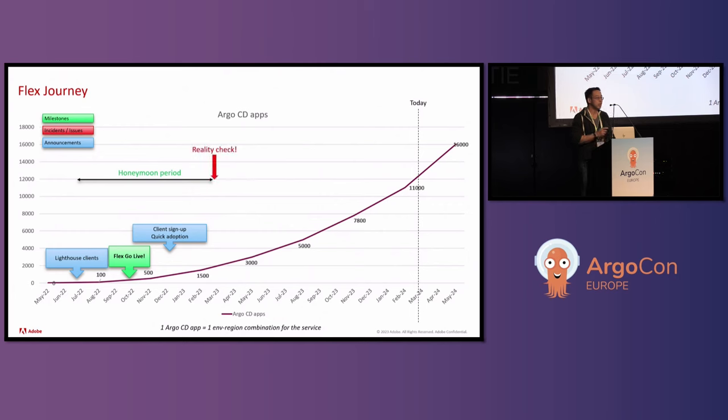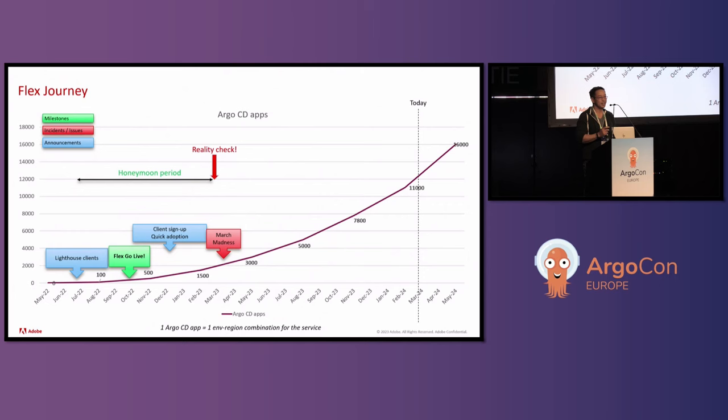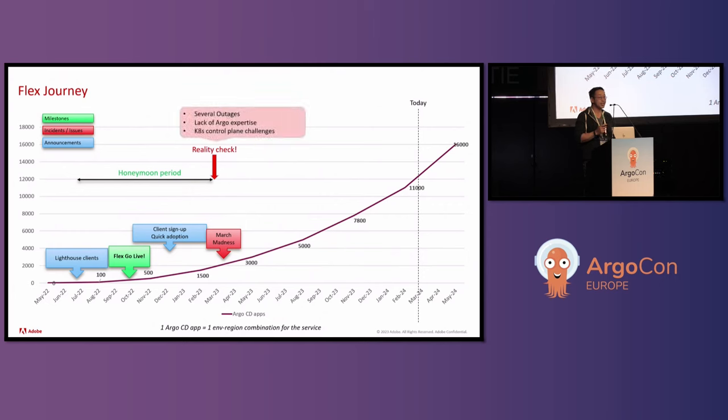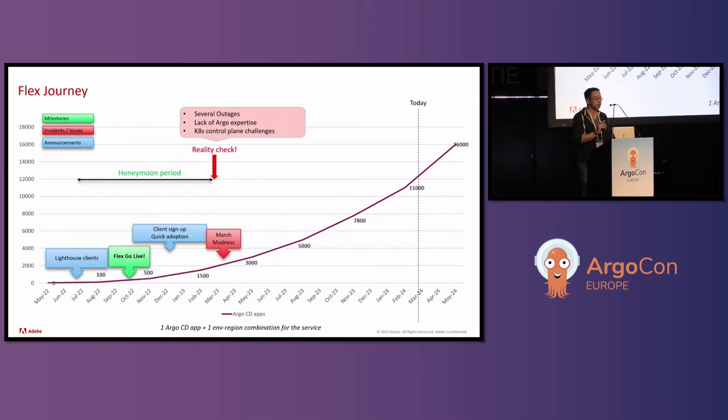Eventually, they ran into something they call a reality check. During this time, they called this event March Madness because they had basically several outages. From these outages, they learned that they didn't have a lot of Argo expertise. And they were also running into Kubernetes control plane challenges. This all happened around the 2,200 Argo CD app level.